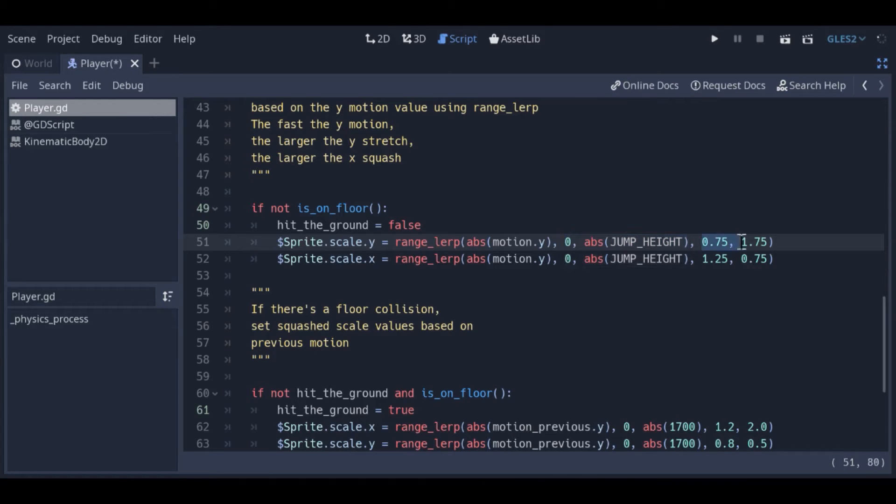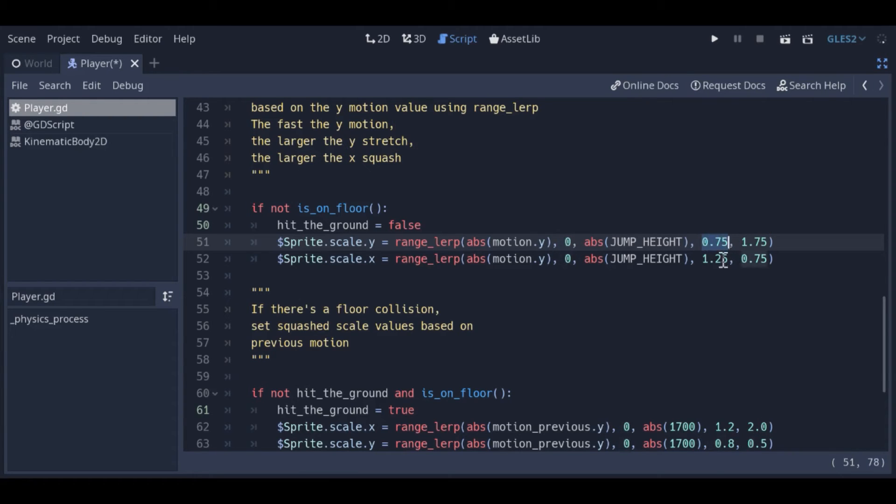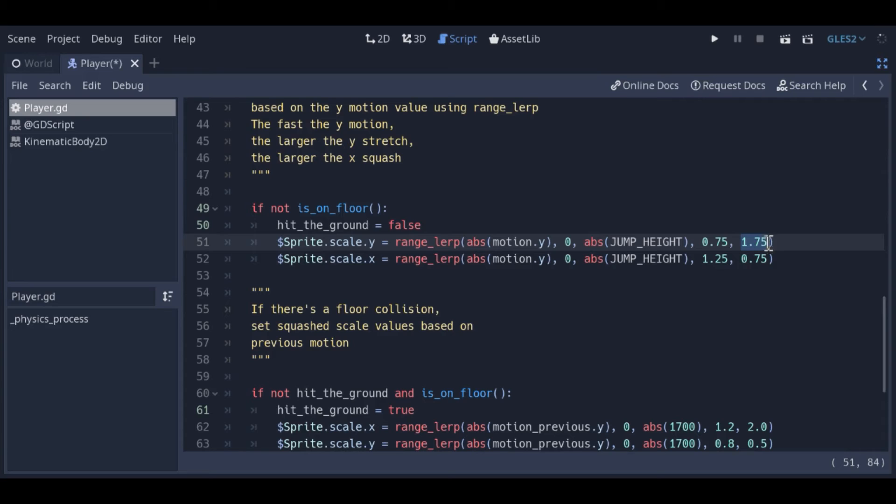The first set of values represent the minimum and maximum we expect the vertical speed to be. The second set of values represent the range of what can be returned. For example, if the Y speed is 0, the function will return 0.75. If the Y speed is the maximum jump height, the function will return 1.75. So, if the Y speed is anything between 0 and the maximum jump height, the function will return some value between 0.75 and 1.75.